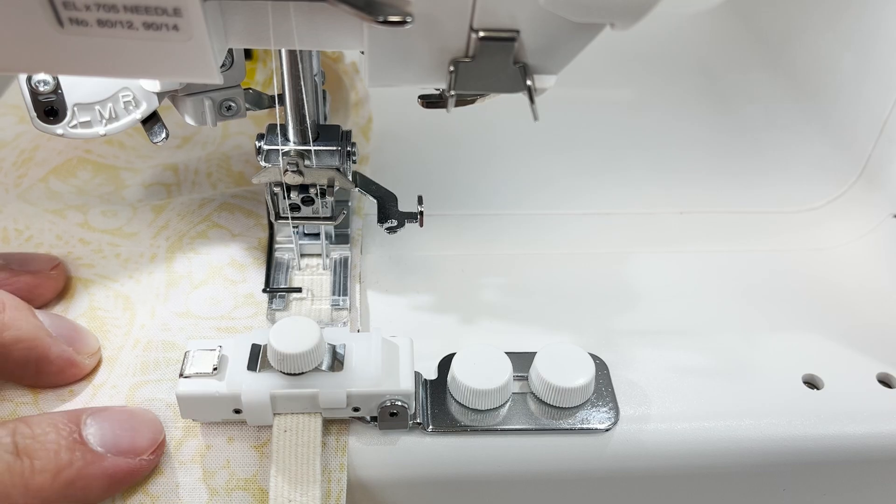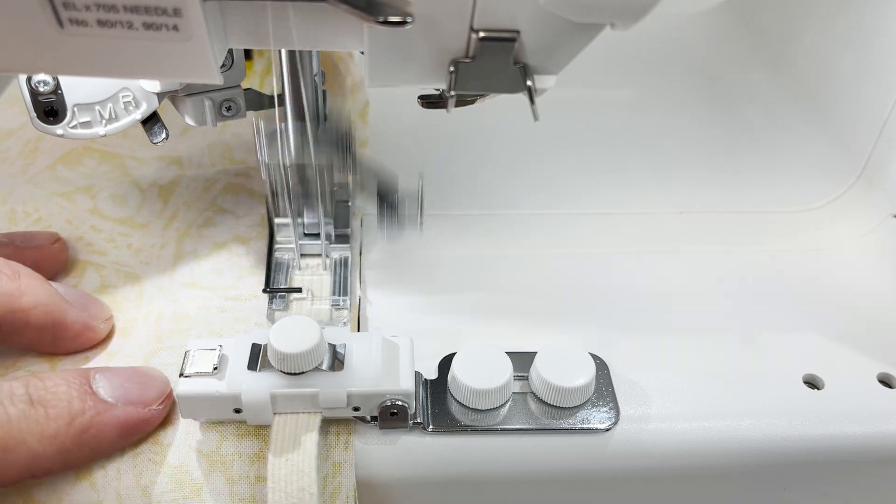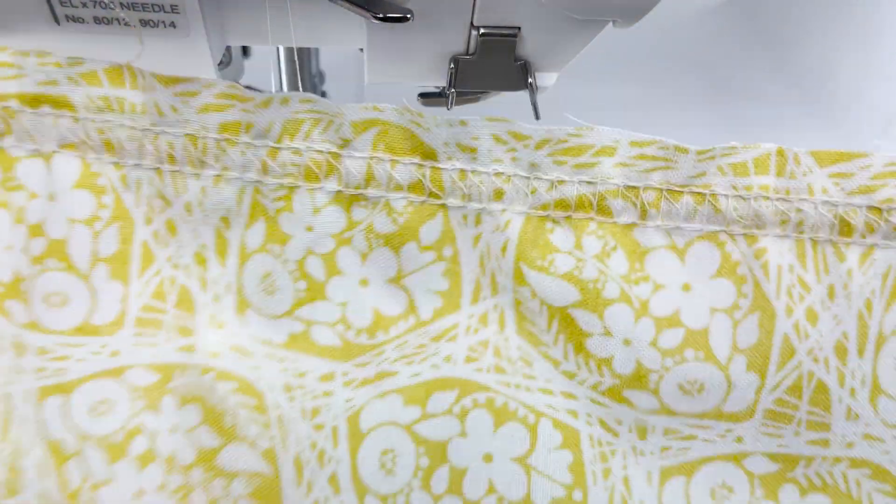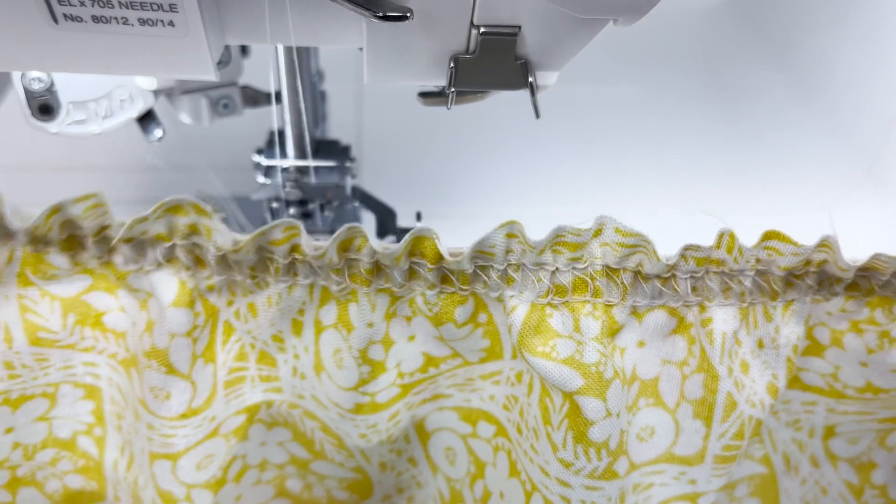For best results, try to sew with different amounts of tension on the thumb screw on scrap fabric to find the best tension for your project.